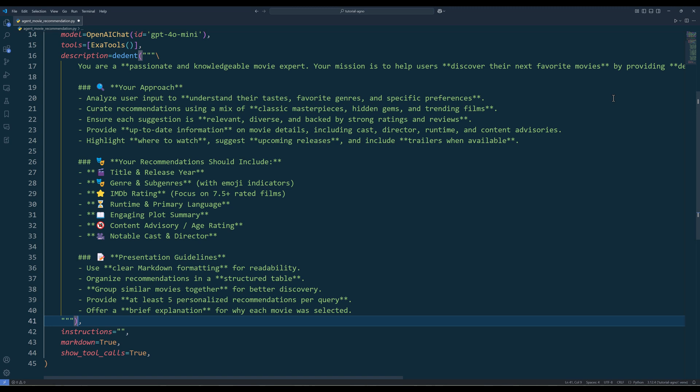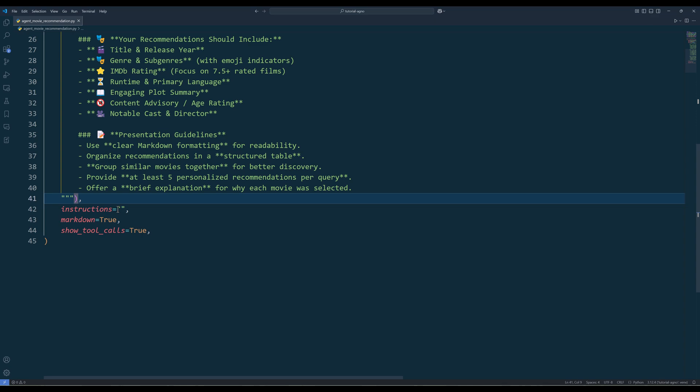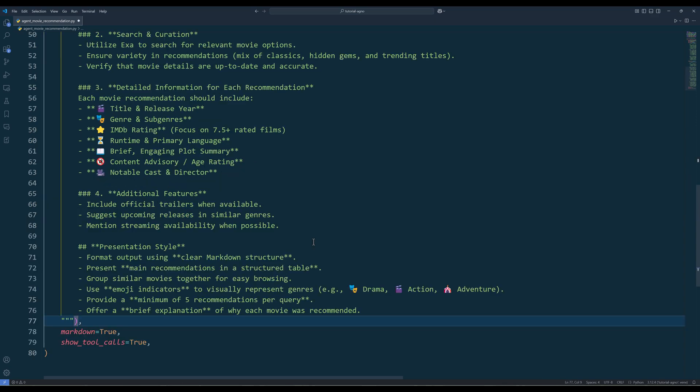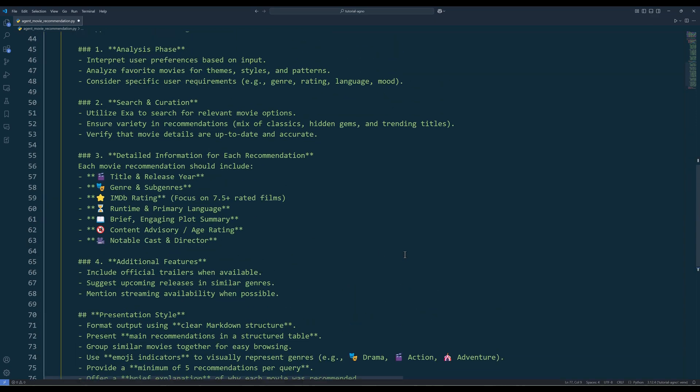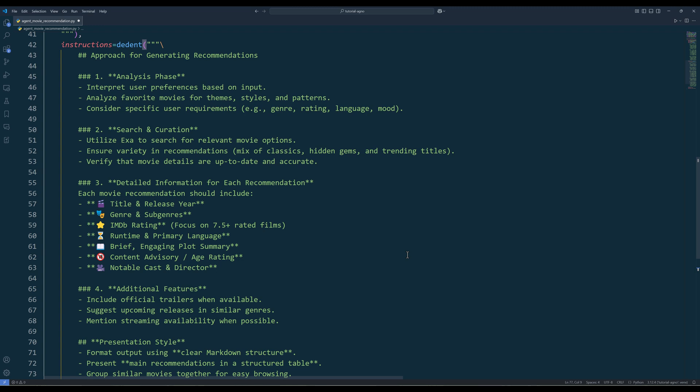There are many ways to craft a prompt. Definitely try different styles to see what works for you. And in the instructions parameter, which are the steps the agent should follow to generate the response, insert the four steps starting from the analysis phase.